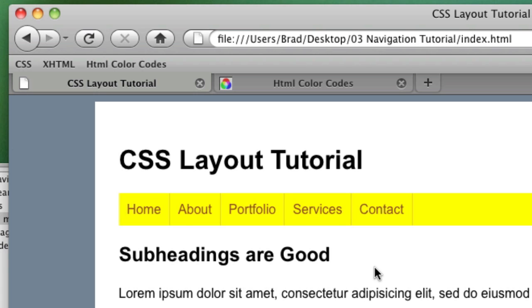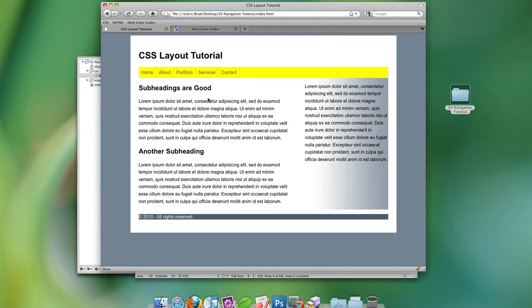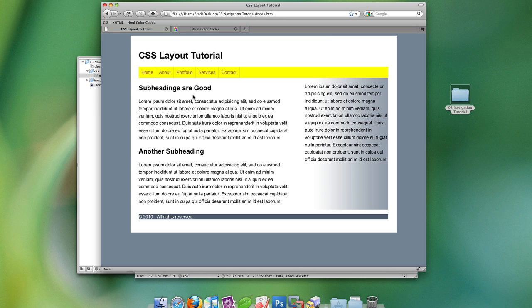And I think this is a good place to stop for today's lesson. Granted, the yellow navigation still looks hideous. But now you have the tools, you know how to create the navigation, you know how to pick different colors. And so it's up to you to create a navigation that is not a hideous yellow.